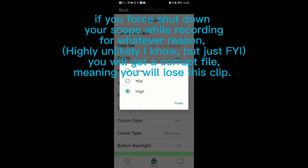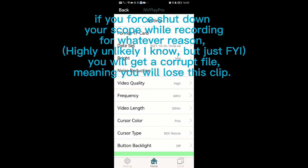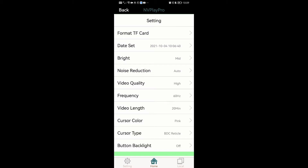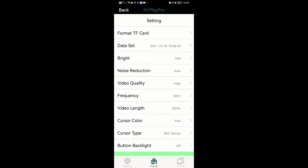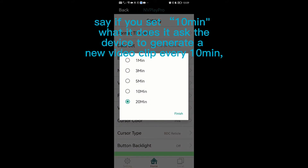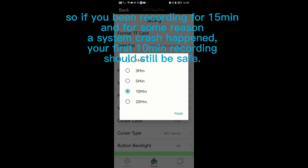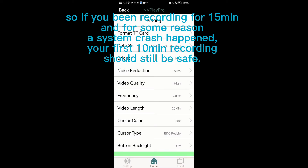Also be aware: if you force shut down your scope while recording for whatever reason, you will get a corrupted file, meaning you will lose that clip. So I tend to cease recording after a little while and start a new one, but things always happen. This is also where the video lens setting comes in handy as a backup. Say if you set 10 minutes, it asks the device to generate a new video clip every 10 minutes. So if you've been recording for 15 minutes and a system crash happens, your first 10-minute recording should still be safe.